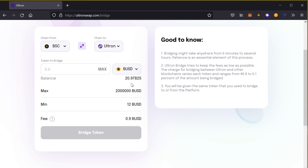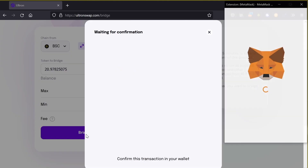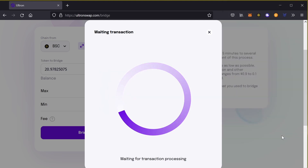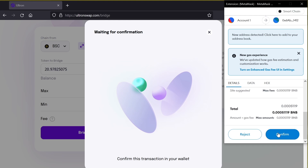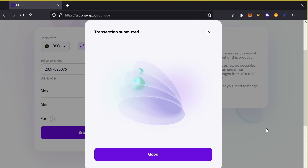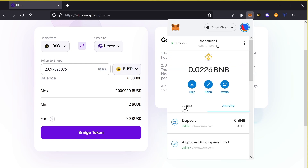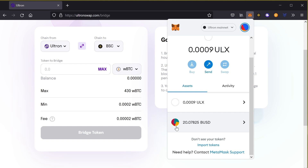So let's make this happen. I have 20 BUSD, so I'm going to hit max for this example. It's going to say bridge token — yes, I want to bridge it. I'm going to confirm with MetaMask and give it a couple of seconds. It will ask for one more confirmation. The transaction is now complete. I'm going to check my MetaMask to make sure it landed in the Ultron network — and there it is! 20 BUSD is now in my Ultron mainnet wallet, and we received some airdrop tokens as a gift for processing this transaction.